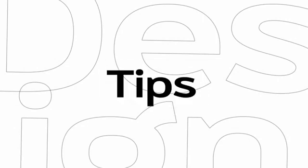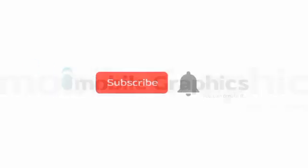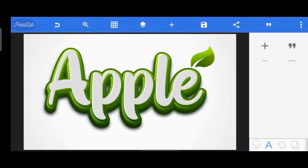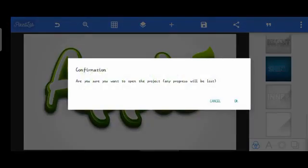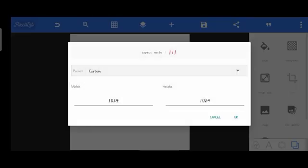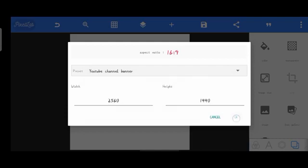Without further ado, let's get started. I'm gonna start by getting a blank background as usual, so I'll go to the background interface and click on the white background. I'll click OK and my previous project will be lost — I'm okay with that. Next I'll head over to the image resize tool on the background interface and change to the YouTube channel banner dimension for the sake of this tutorial.